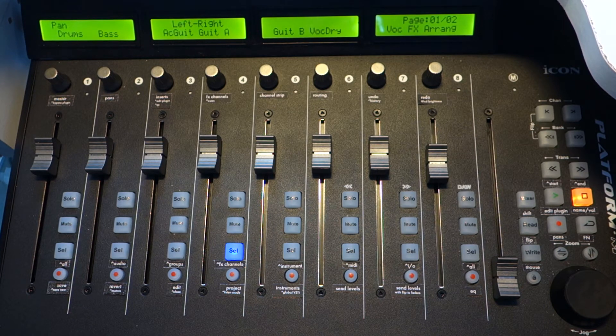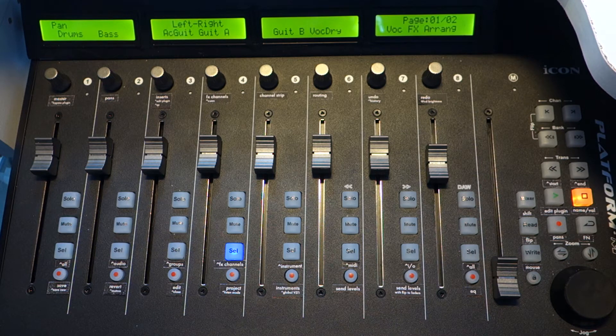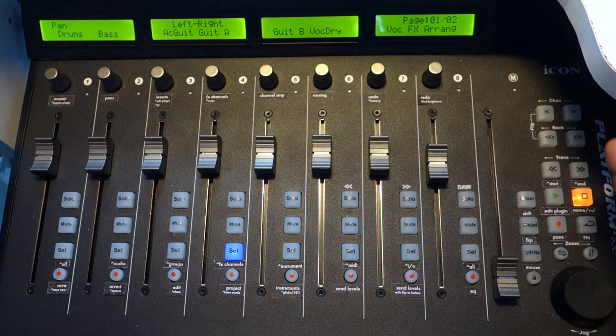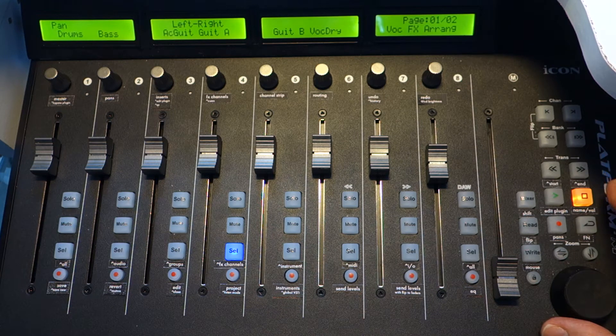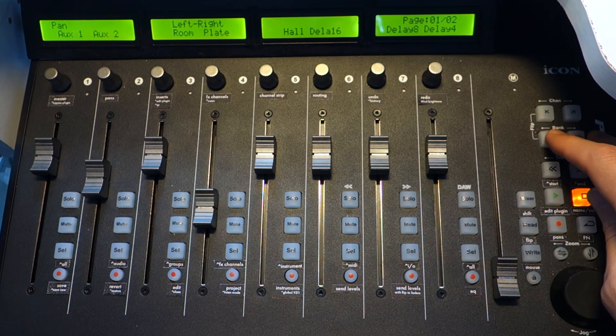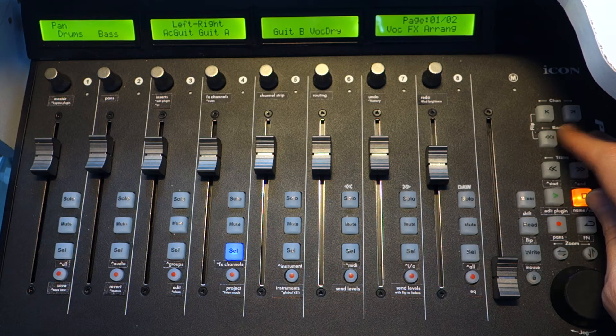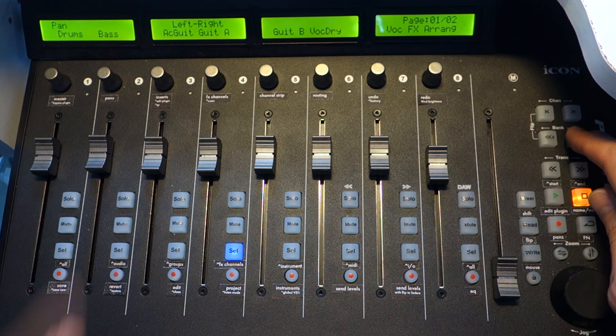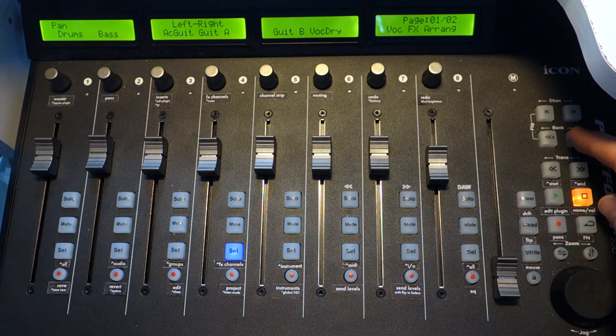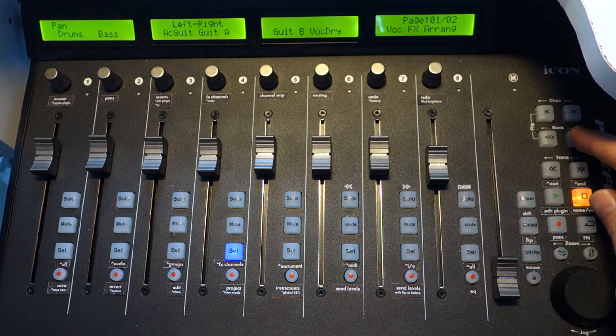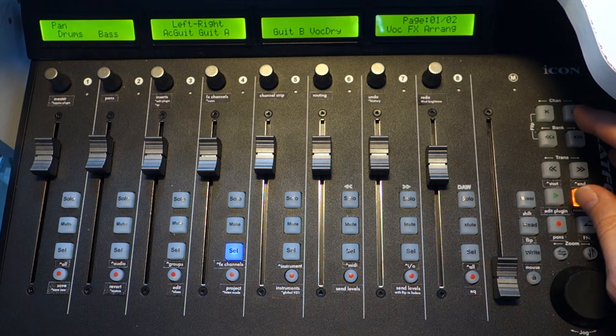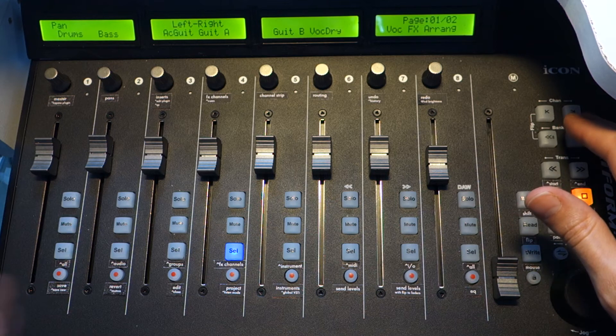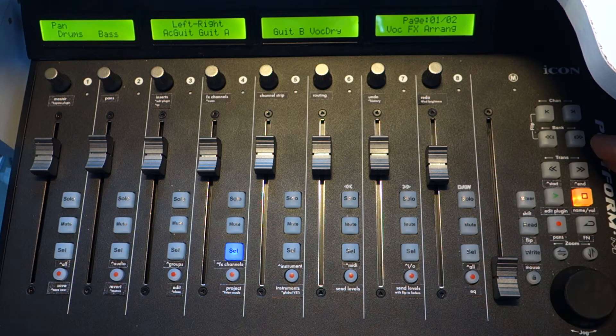All the other stuff I've implemented is just mostly original Mackie control functions. You just need more buttons for them to work. For example, you need a shift button to move faders one by one in Cubase 7.5. You have to press shift and press bank left, right and you can shift faders one by one.